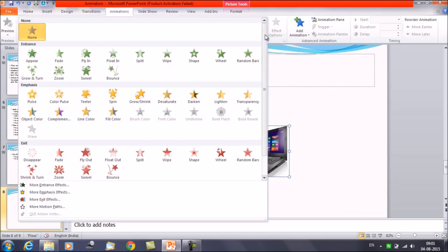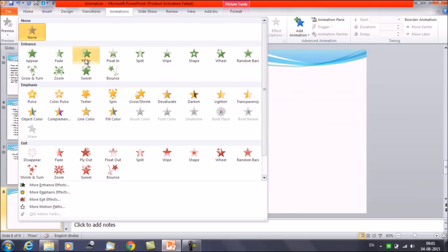Click on the drop-down and you will get multiple types of animations. For example, Entrance — how the object enters the slide; Emphasis — the object is already on the slide but we want to add effects or highlight it; and Exit — how the object moves out of the slide. These are the kinds of animations we can apply.